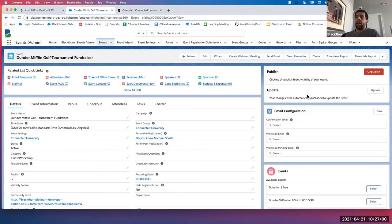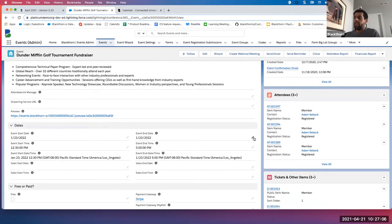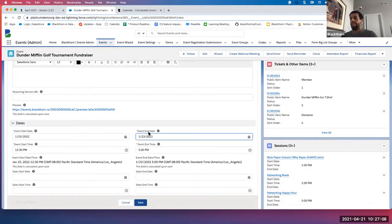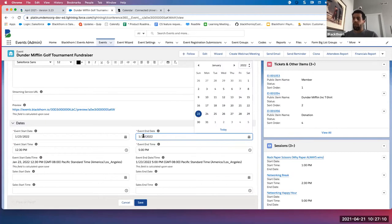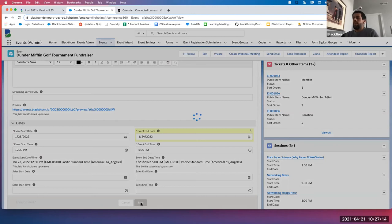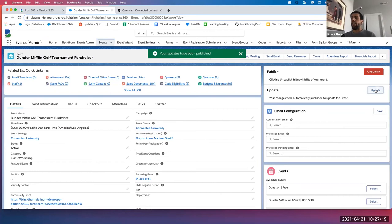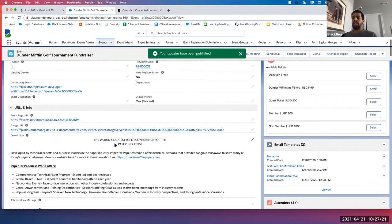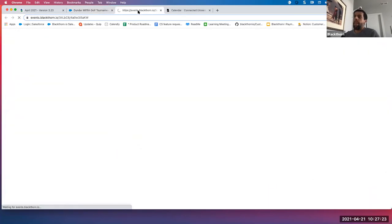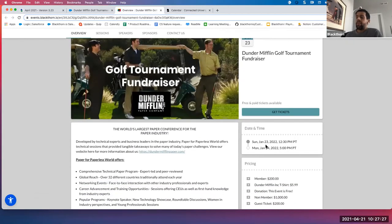What I'm really excited about is this update button. This really eliminates the need to do any hard refresh when you're updating your event. Say we want to update the end date for this event — let's change that to 1/24 and click update. This will be a real-time update — no need to do a hard refresh. Now if I open that event URL, that end date has been modified in real-time.